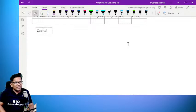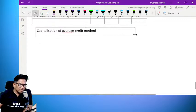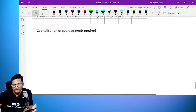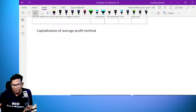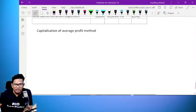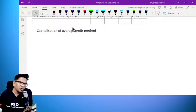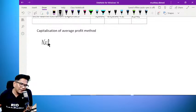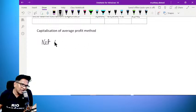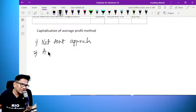Capitalization of average profit. In the capitalization of average profit, there are two approaches to know. First is the net asset employed approach — the net asset approach. Second is the actual capital employed approach.